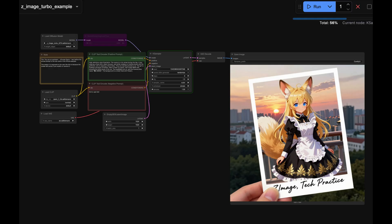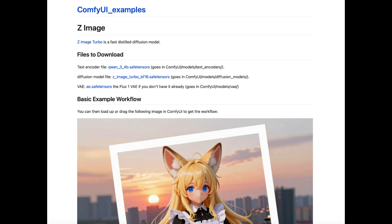The software I'm gonna use is ComfyUI. ComfyUI has provided official support for it. This is their official workflow. Please follow the instructions to download the models. There are only three models and put them into their directory. And make sure also to update ComfyUI.